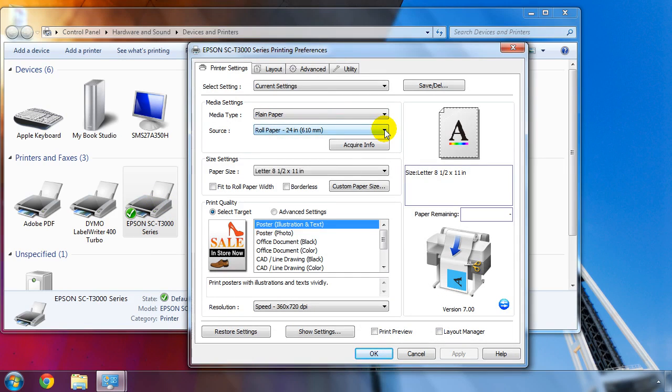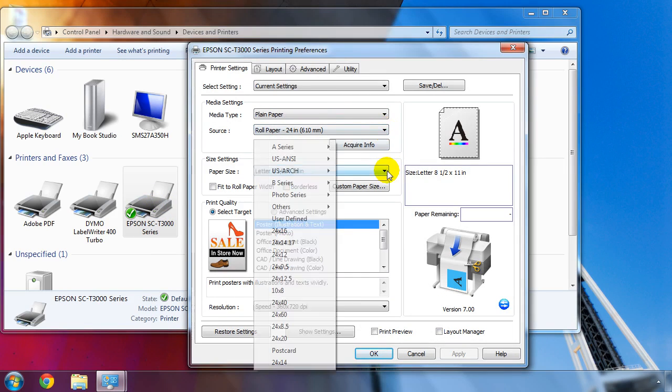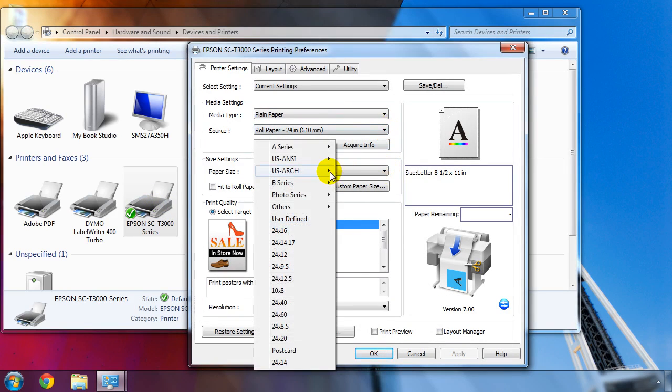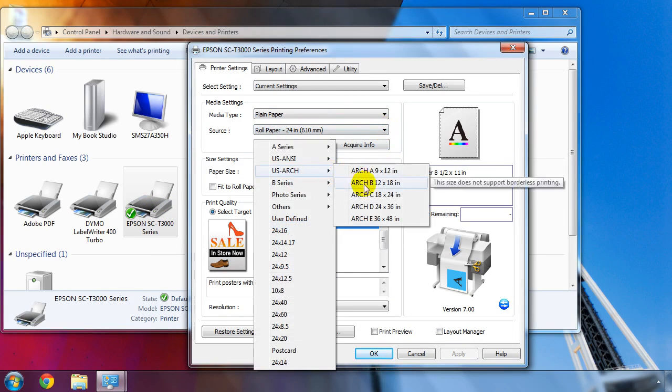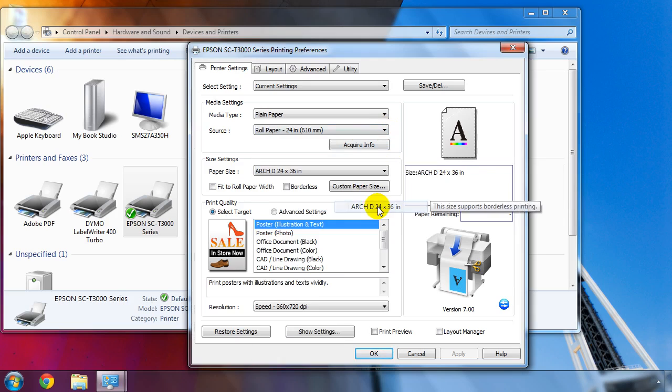Next, we'll want to choose the default paper size that we'll print. Checking the option Fit to roll paper with will automatically enlarge or reduce a document to fit to the roll paper with. We'll now choose a print mode for everyday use.